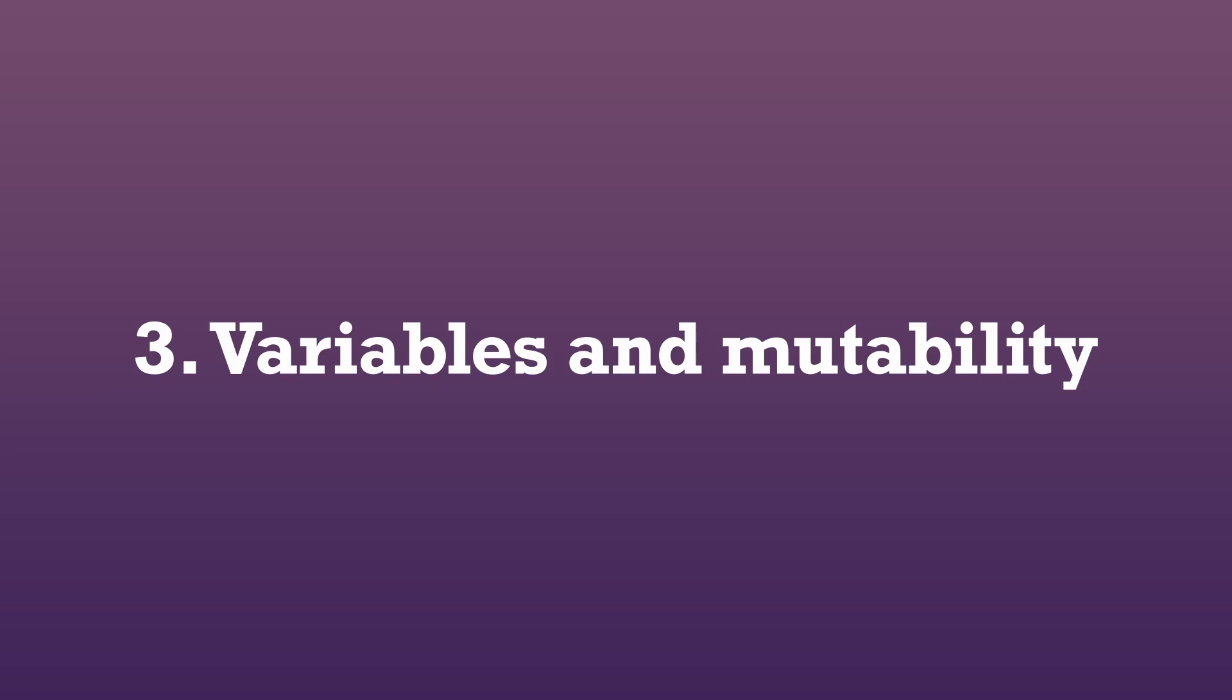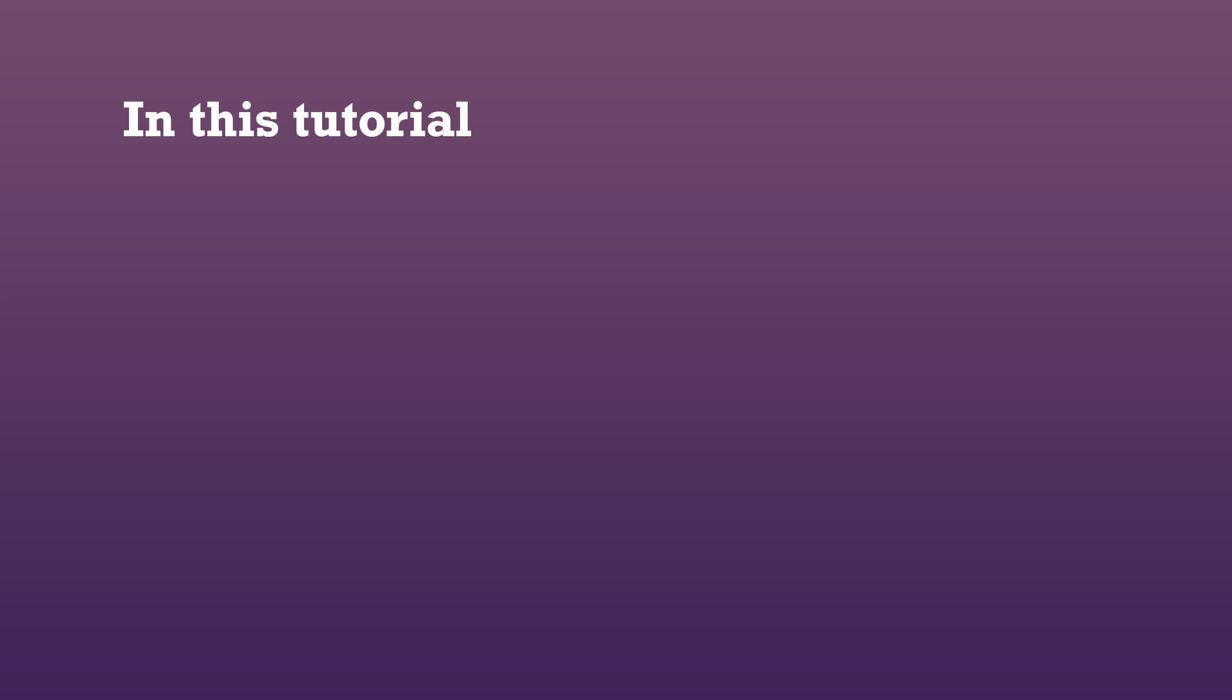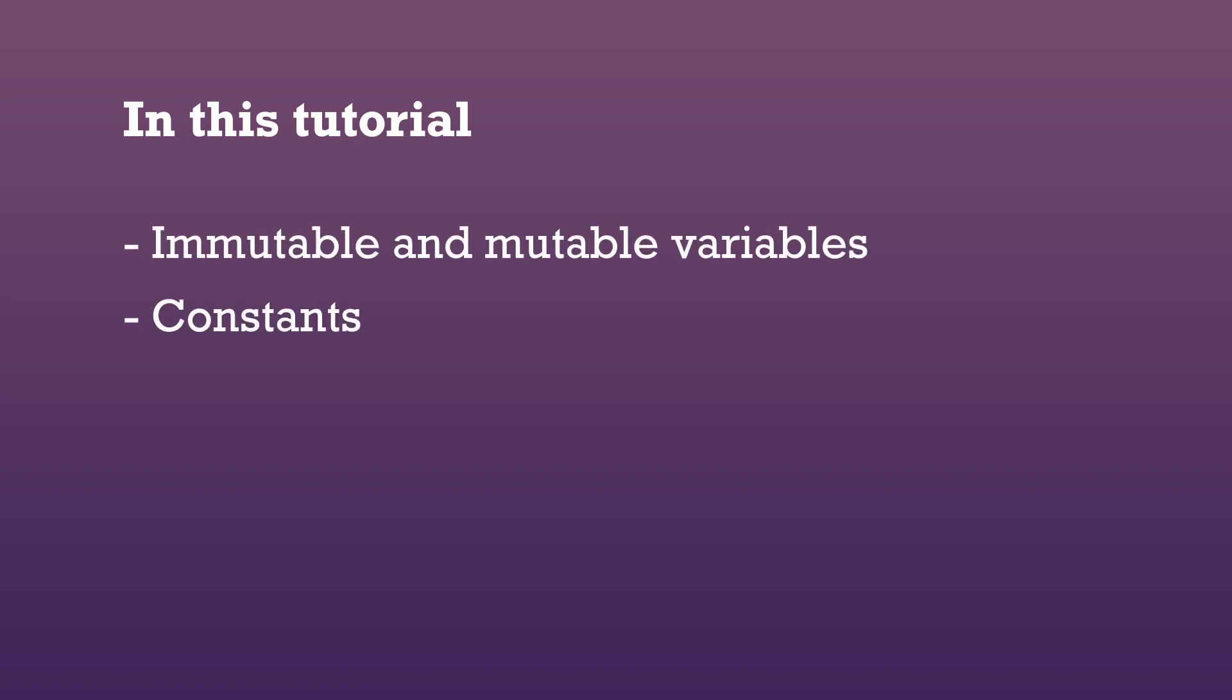Hello and welcome to part 3 of the Cairo tutorial series. In this video we will learn about mutable and immutable variables, constants, and shadowing.